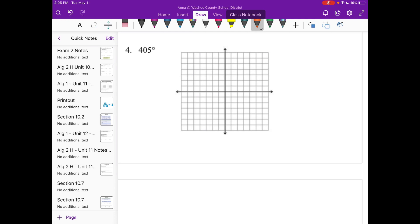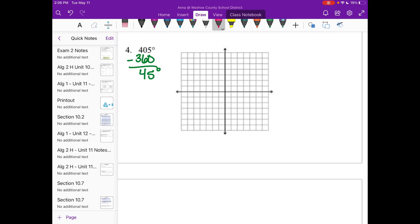Number four is 405 degrees — that's bigger than 360, so I know I'm going to go a whole circle around once. What I'll do is subtract 360: 405 minus 360 equals 45 degrees. So I need to figure out where we actually end up after that one full rotation plus 45 more degrees.